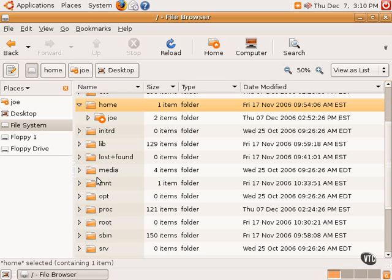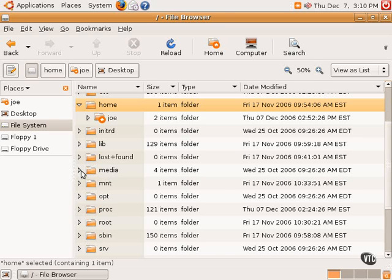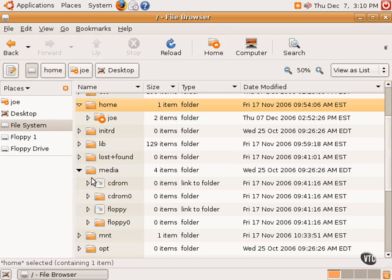These assigned directories are usually contained within either the media directory or the mnt directory. If we were to open up the media directory here, we would see CD-ROM and floppy.